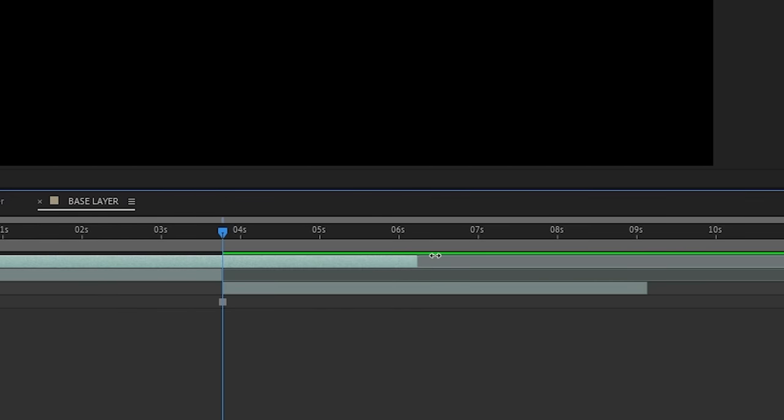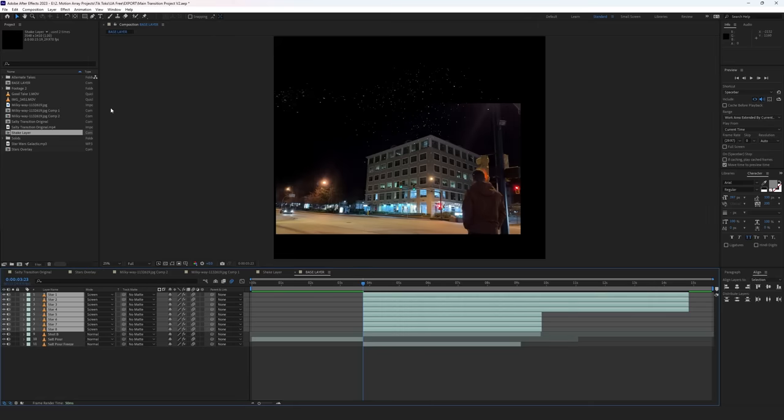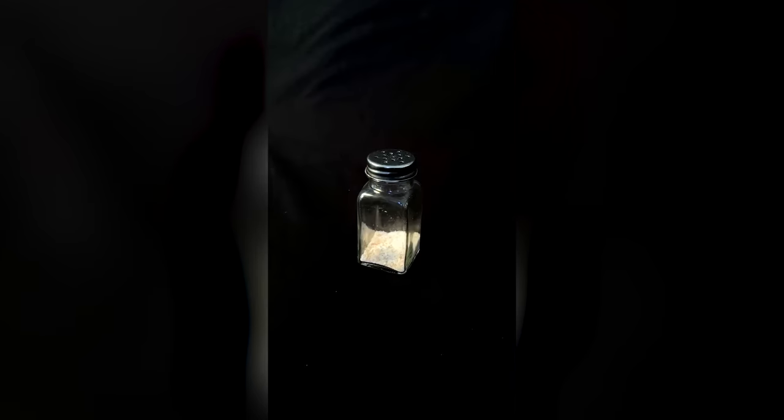I'll show you my version of the transition in a second, and then I'll show you how to create exactly the same transition, while at the same time giving you some basic principles that you can apply to any transition to get maximum results. So here's my version of the transition.